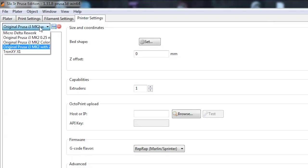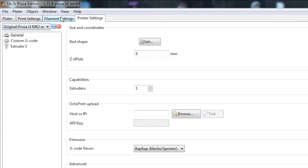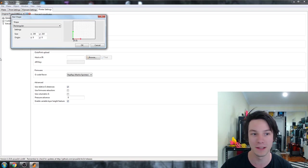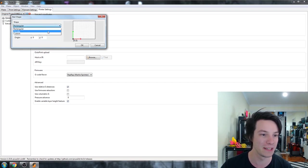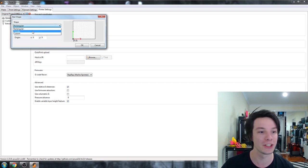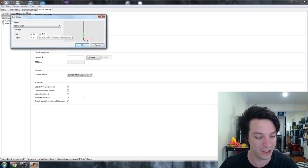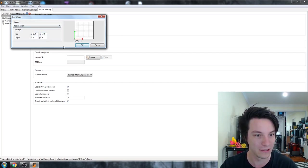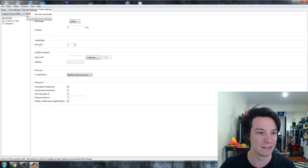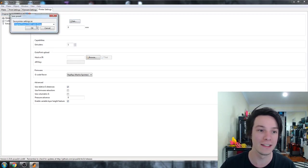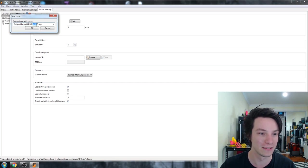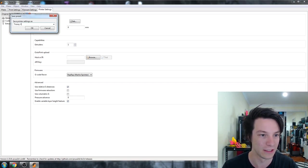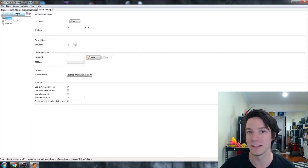So it's got original Prusa i3 Mark II, but I've got some other ones that I've made. So for example, I can go to bed shape and change my bed shape here. You can even do a delta printer. You can change it to circular. And let's say we're changing it to the Tronxy X1. So 150 and 150. Okay. And then when we go to save it, don't override it. Just enter your new printer name. Tronxy X1. Just like that.